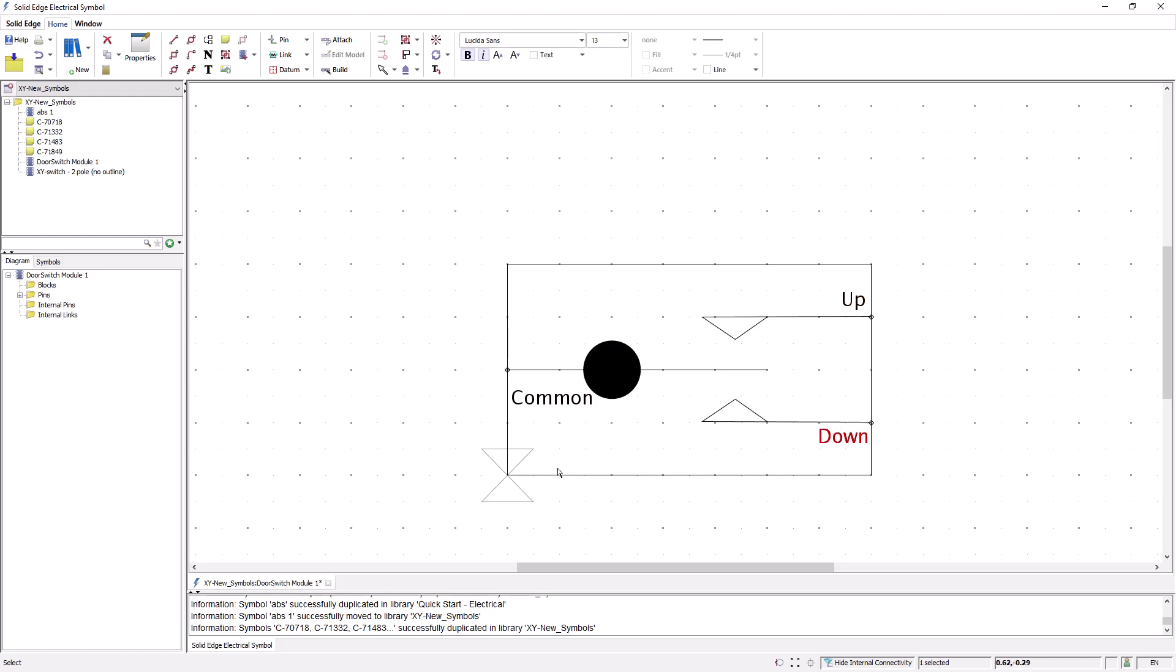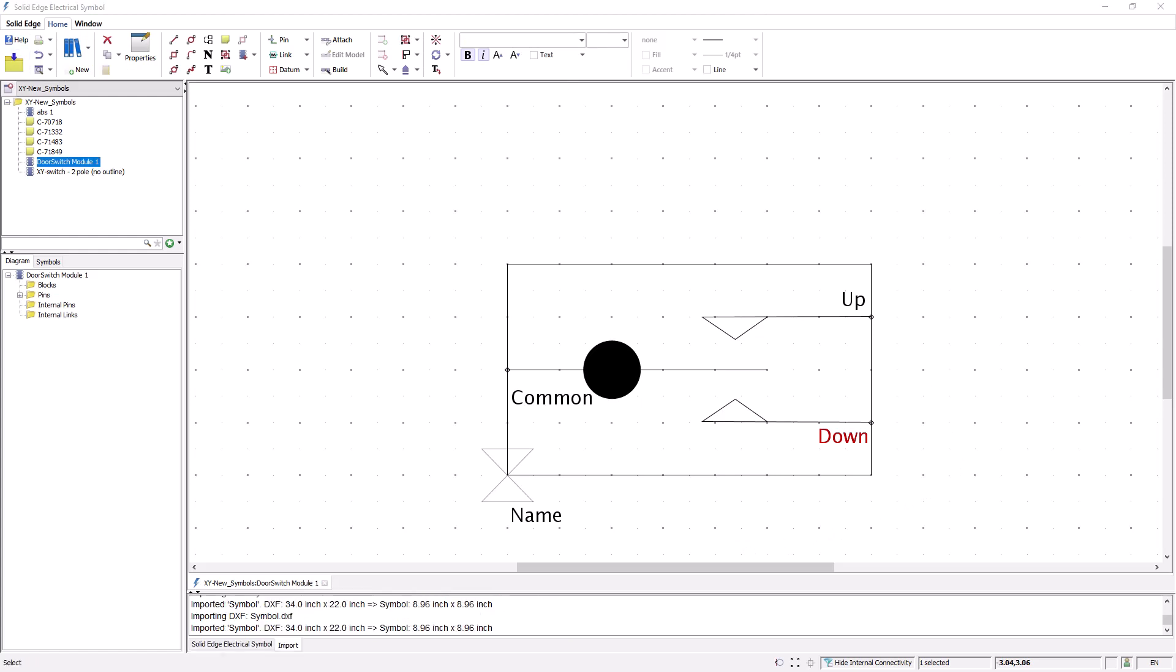The last thing I'll do is add a name text marker to the bottom left corner of the symbol. When the symbol is associated with an internal part, the internal part name will appear here.